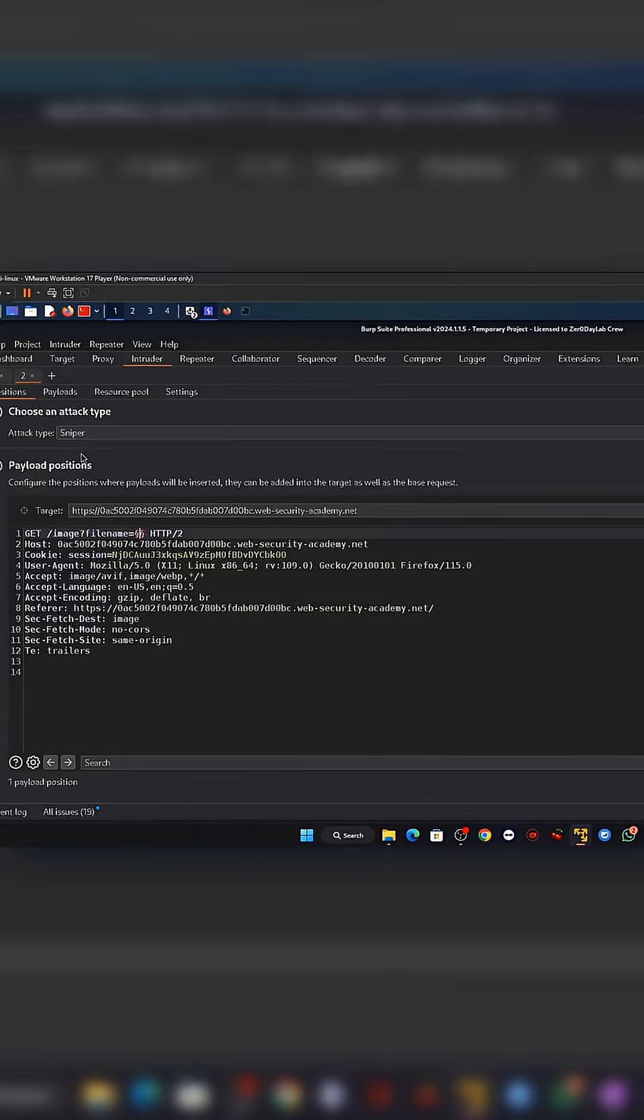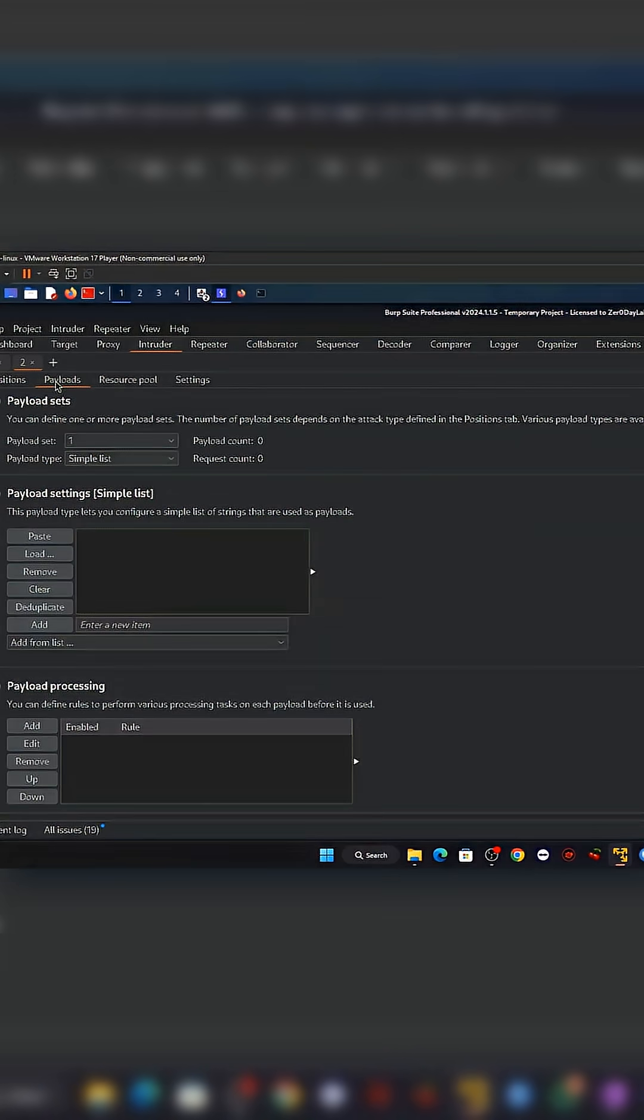And the crazy part? The attacker doesn't need access to the server. Just one insecure parameter can expose the entire file system.